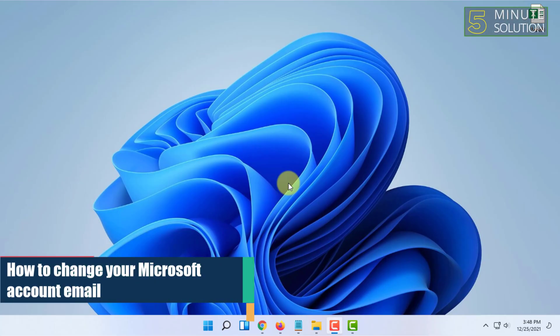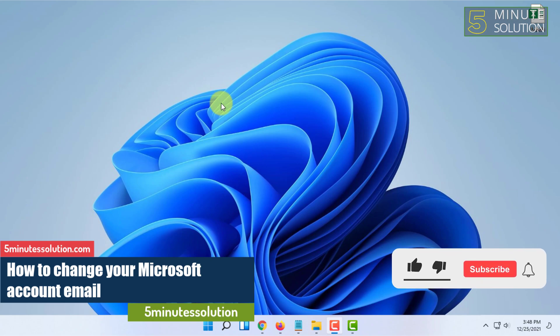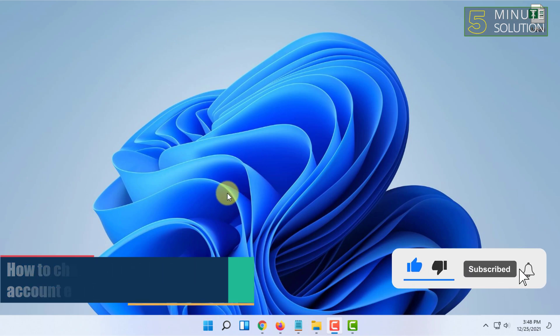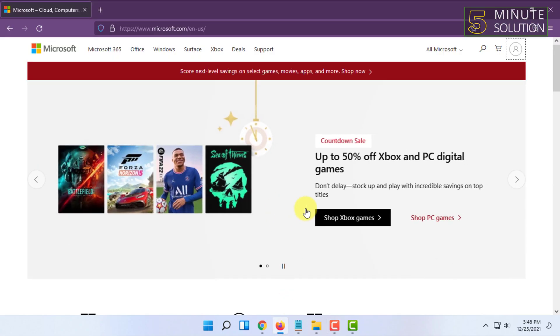Welcome to 5-Minute Solution channel. In this video, I'm going to show you how you can change your email address on a Microsoft account. For that, you have to open a web browser and go to microsoft.com.